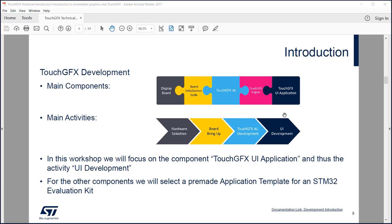In a normal project this is an iterative process — you start from the left and work your way right, but you can go back and forth. In this workshop we will focus on the UI application development part. Since we are using a pre-made display board from ST, we can rely on application templates in TouchGFX, which supply the board initialization code and the abstraction layer.